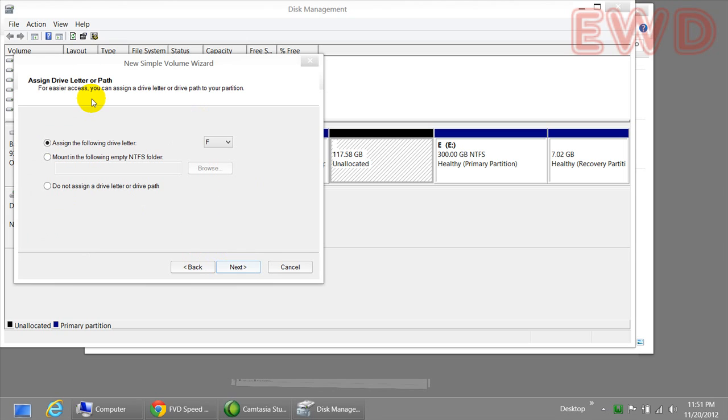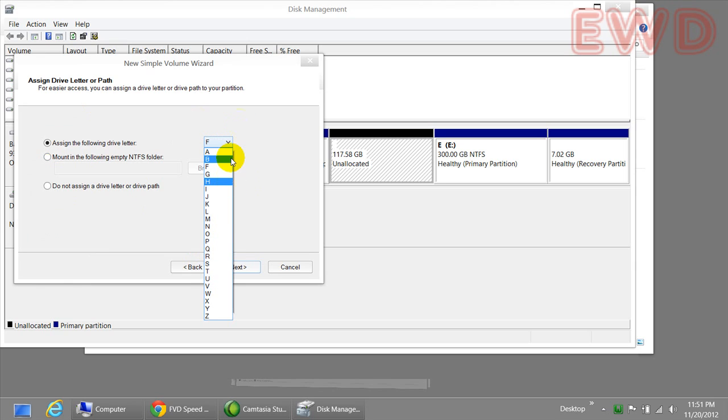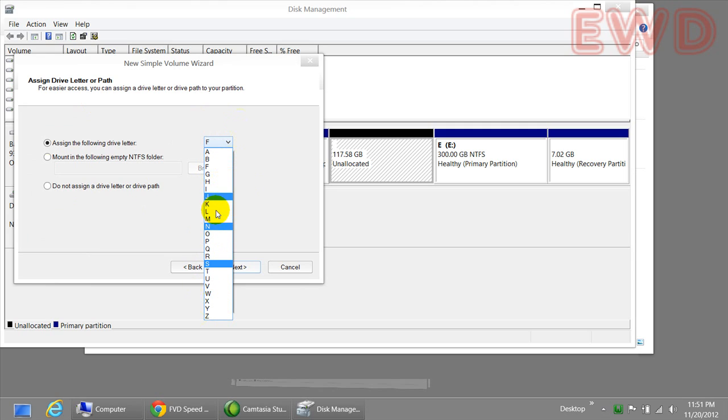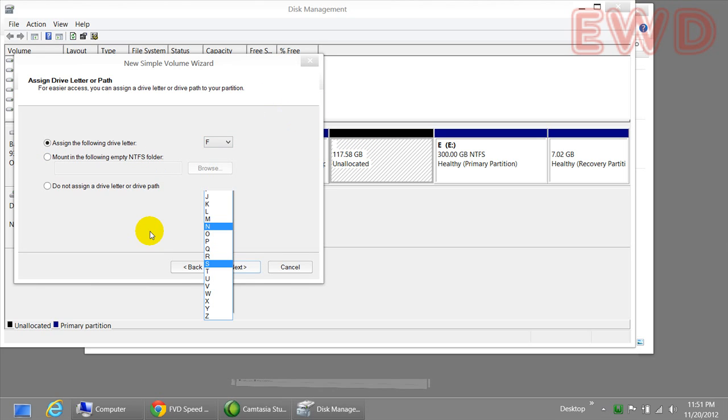Here you can see the list of drive letter options available. You can select whatever option you want or whatever letter you want to assign to the drive. I would recommend you leave this at the default option so that it goes in alphabetical order. Once you are done with that, just simply click on next.